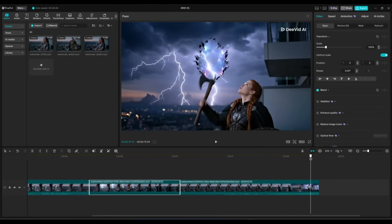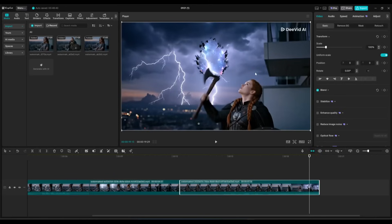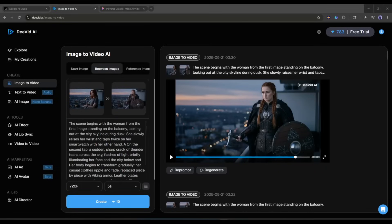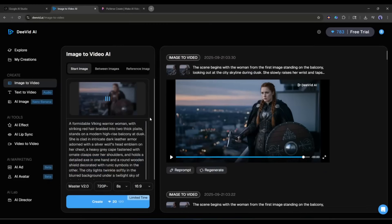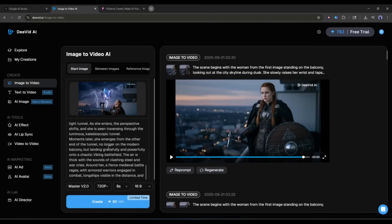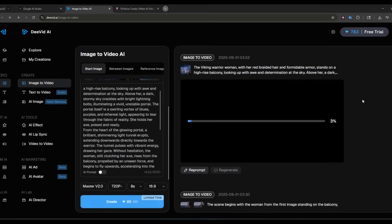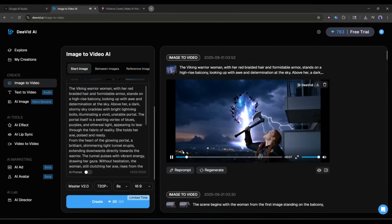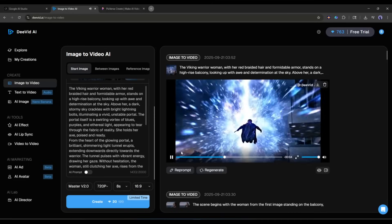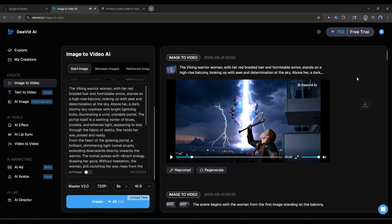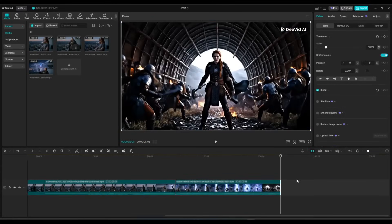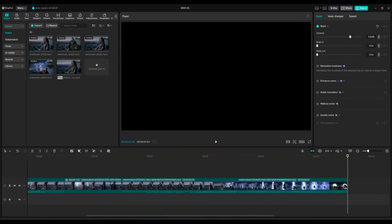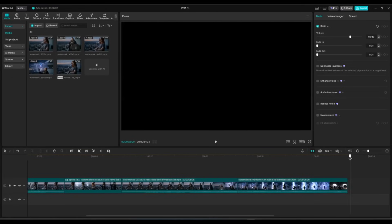Now we have to continue the video generation. I am exporting the last frame of the second video clip, then coming back to the image to video generator and selecting the start frame option. Upload the image, enter the prompt, set all other settings, and hit the create button. Save the video to your device and insert it into the timeline. Now export the last frame of that video, come back to David AI, and in the same method generate all the video clips. Then assemble them with the video editor.